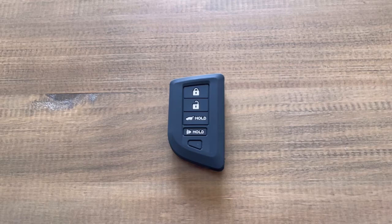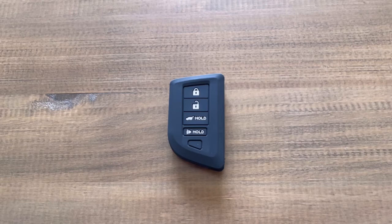So check out eBay, Amazon. They all sell them. Just type up your 2022 Acura MDX key fob cover and you'll find them.